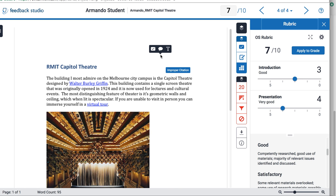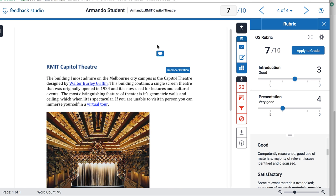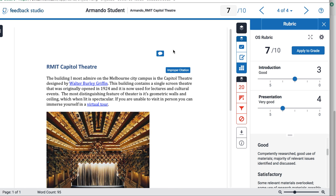You can also click on the page directly, which will pull up your quick marks so you can select them, or you can create a comment. A comment is something you write yourself — if there's something you regularly need to write when grading, you can put it here. You can also convert that comment to a quick mark and store it with your other ones. Finally, you can also place a text comment directly on the page.